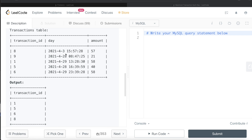Just by reading the question, the first thing we need to do is some data cleaning - the day column should be converted from datetime format to just having the date.